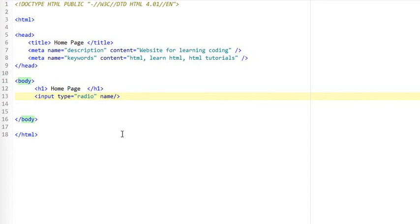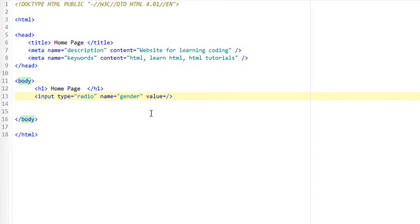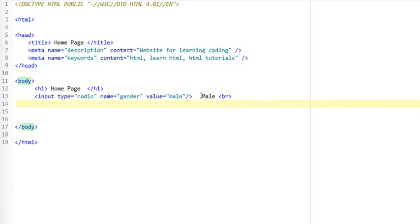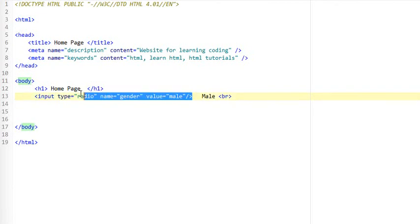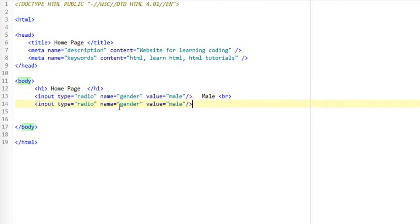Then you set the name. Now I'm going to demonstrate using some gender options. I'm going to put a breaking tag so they are not next to each other.